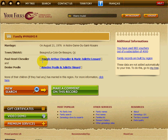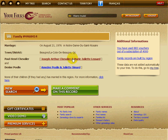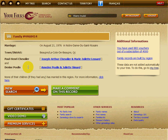Right beside Paul-Henri Chevalier and Denise Poulain, you have Joseph Arthur Chevalier and Marie-Juliette Lesavre, who are the parents of Paul-Henri, and Amédie Poulain and Juliette Simard, who are the parents of Denise Poulain.